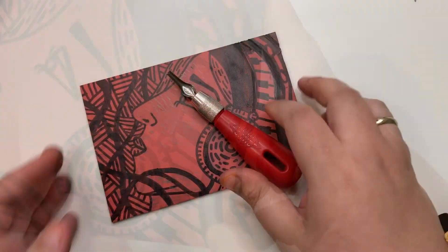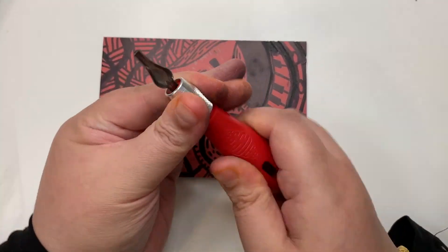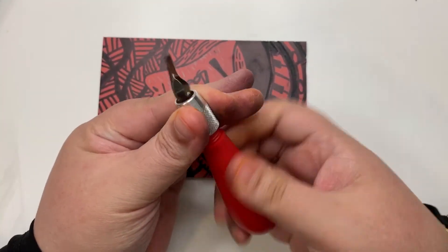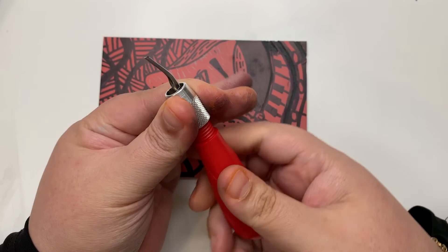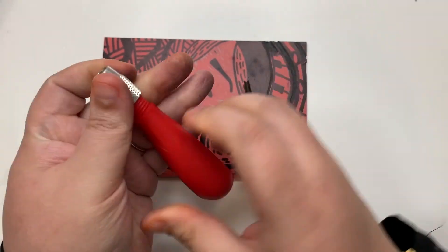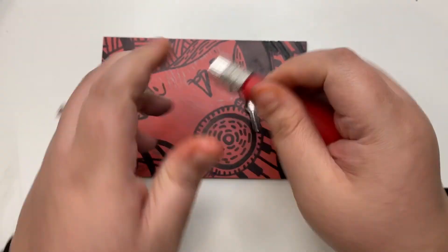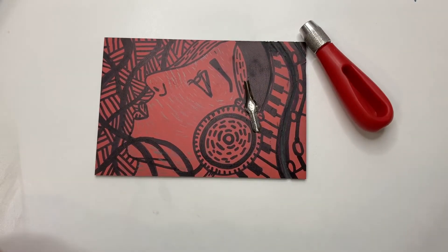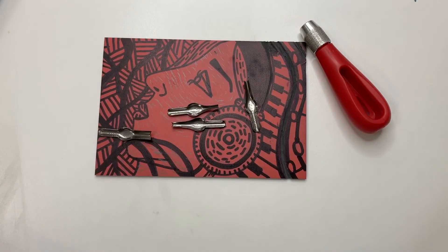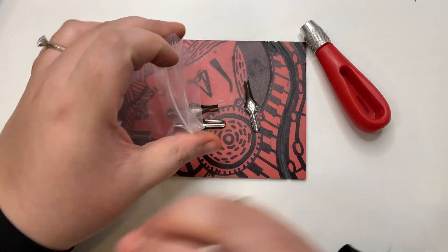Once you are done carving, take out the blade by loosening the ferrule. Put the blades in the small ziplock bag together with the rest of them.